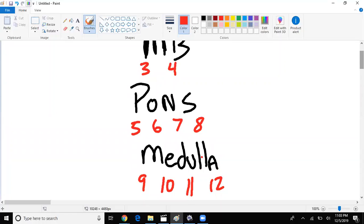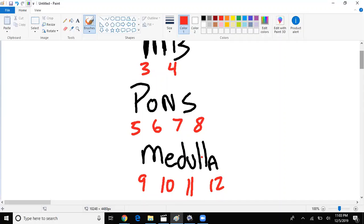Eight is vestibulocochlear, so mostly hearing and balance. Nine is glossopharyngeal, so like swallowing. Ten is the vagus nerve, so like gag reflex, for example, amongst other things. Eleven is the accessory, it helps with trapezius muscle movement, so twisting of the head. Twelve is associated with tongue movement, so real quick review. Now let's get into the good stuff.